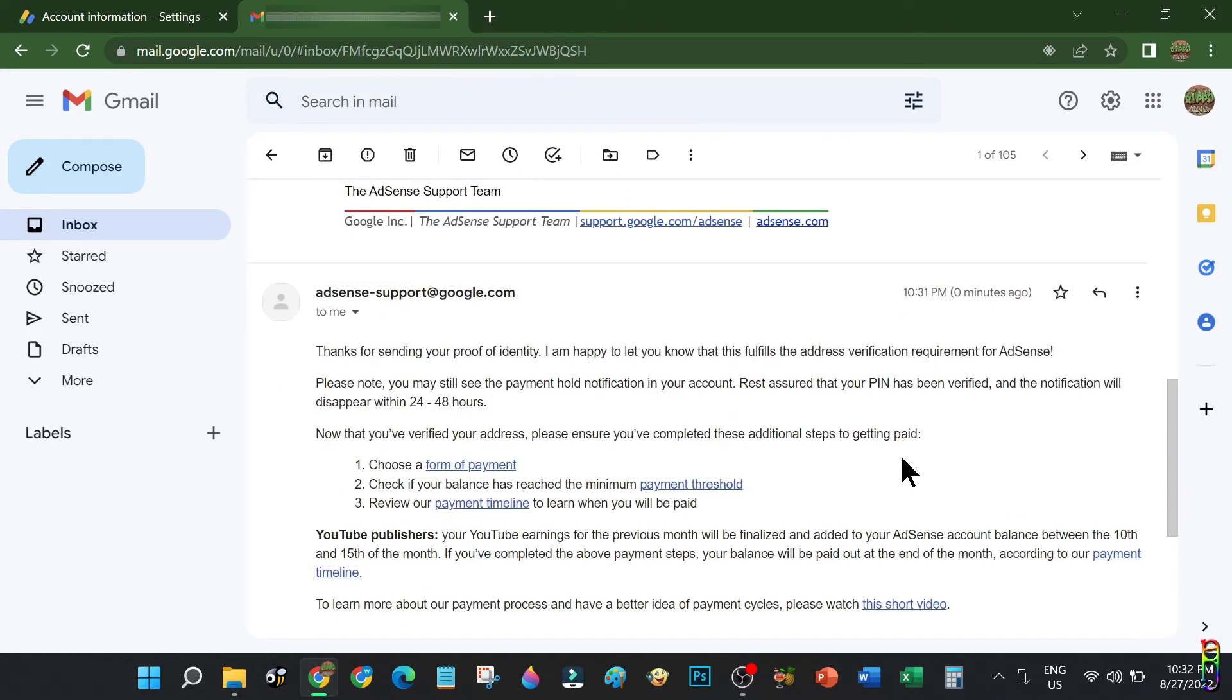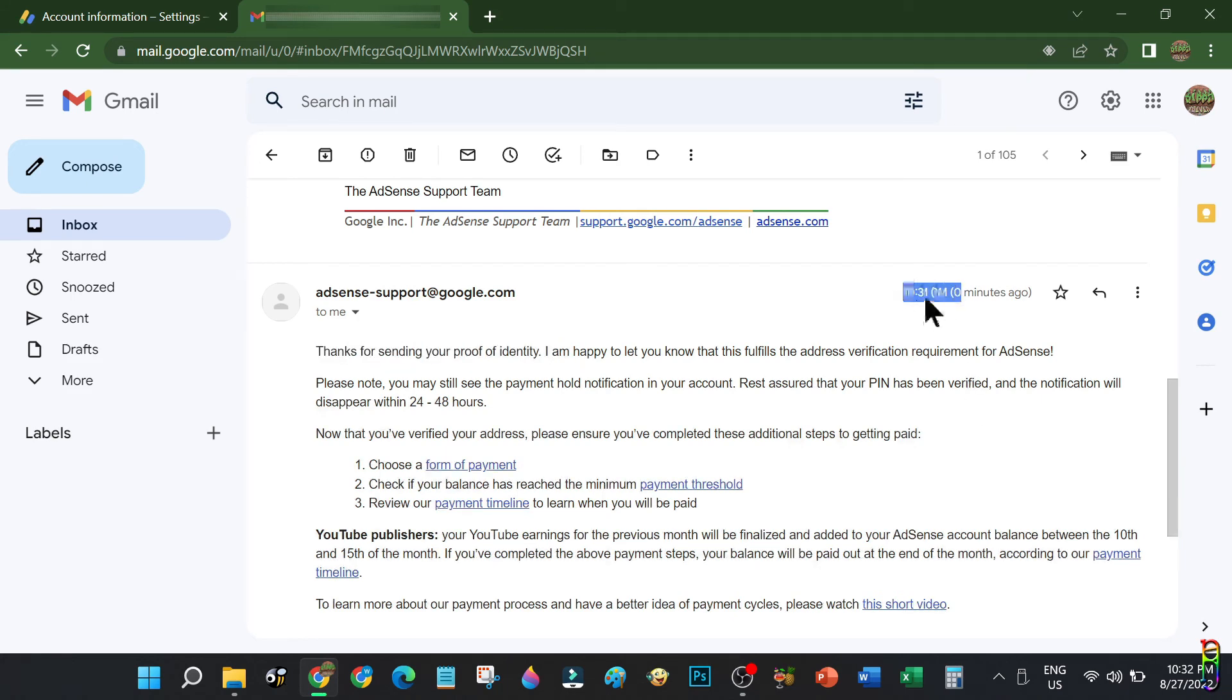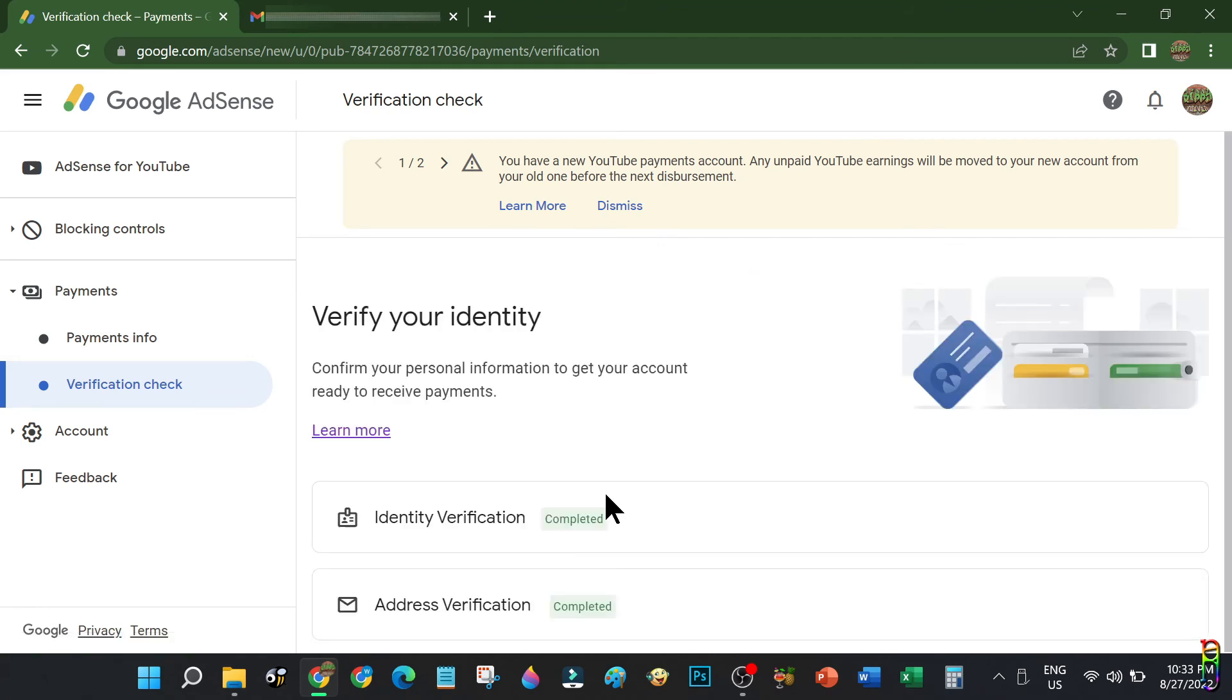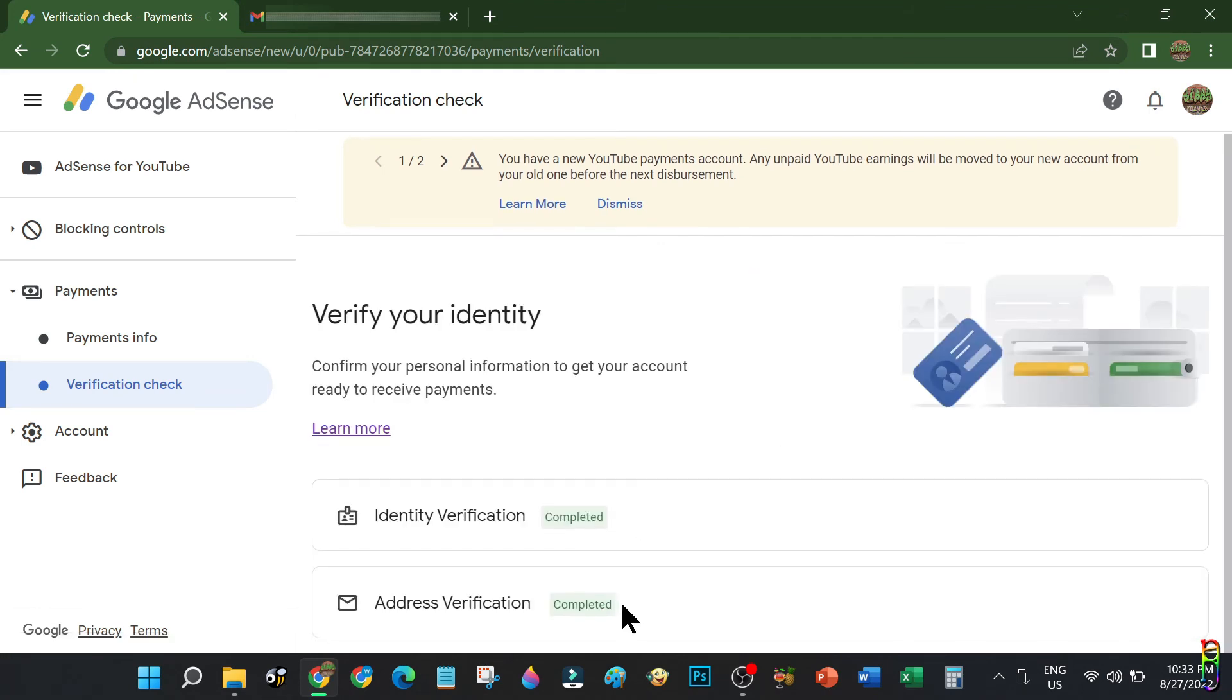That was really fast. It took just two minutes for them to verify everything. Great job, Google. Let's go back to my AdSense account and verify if we are indeed verified. There you go, it is marked as completed now.